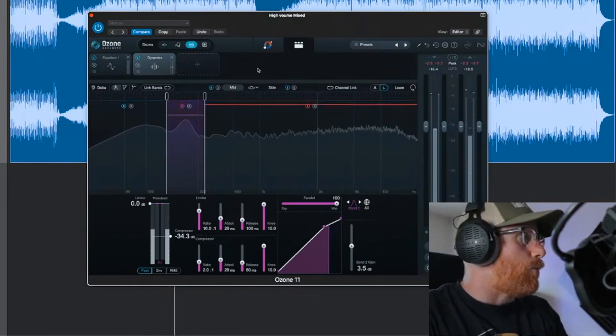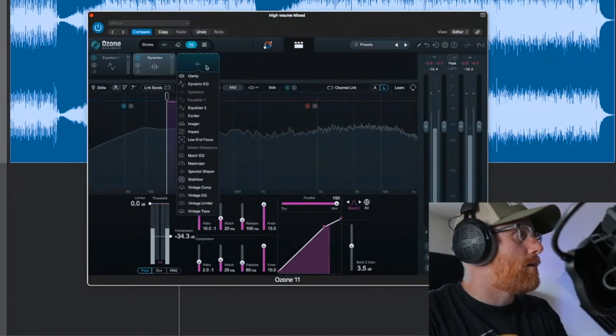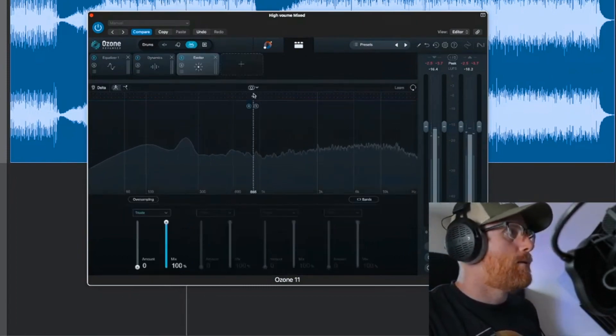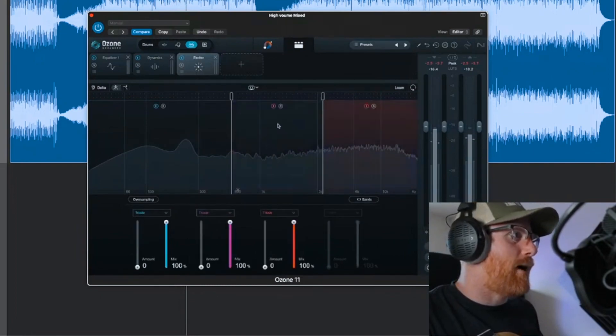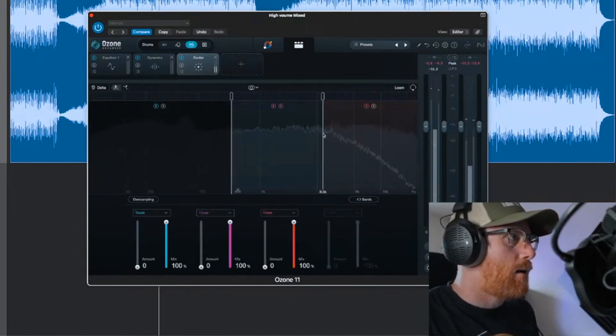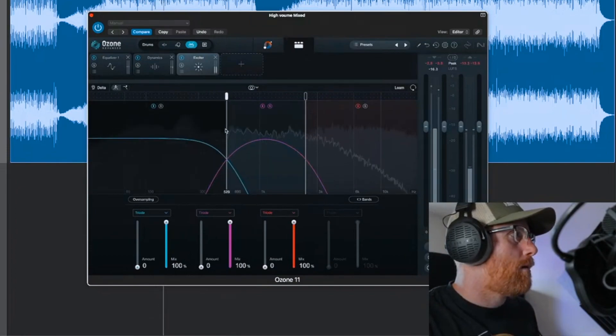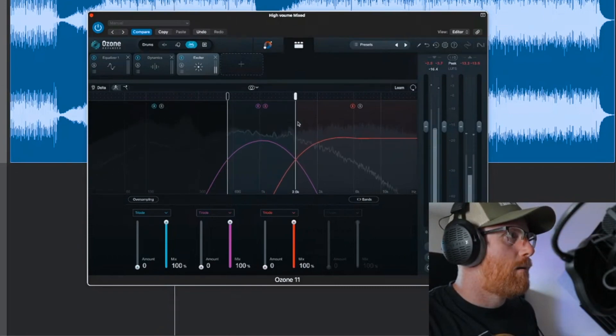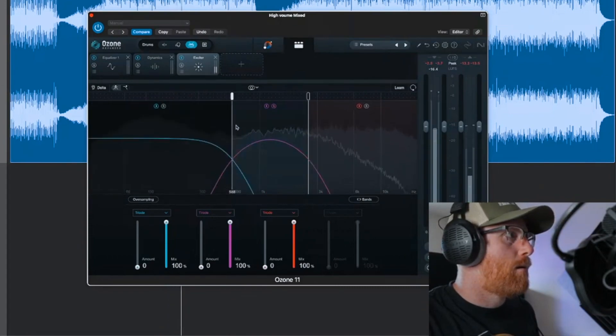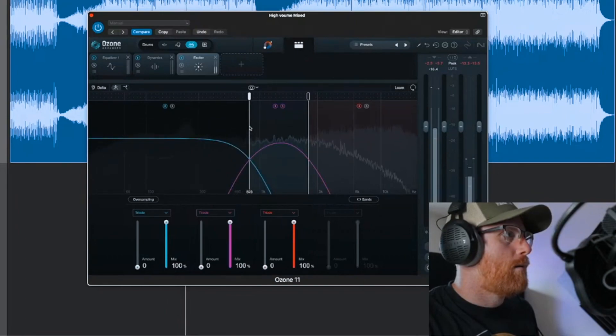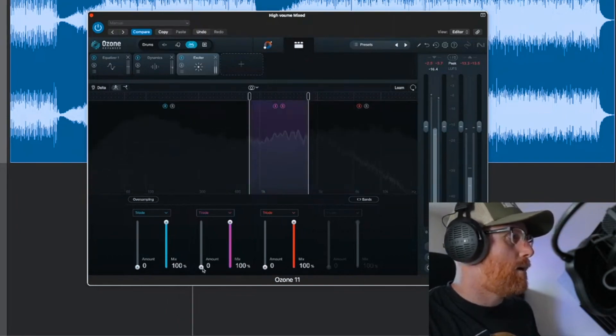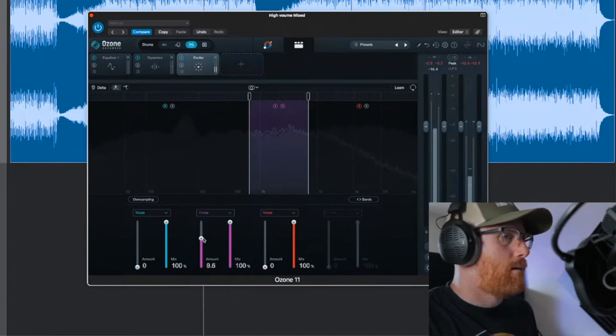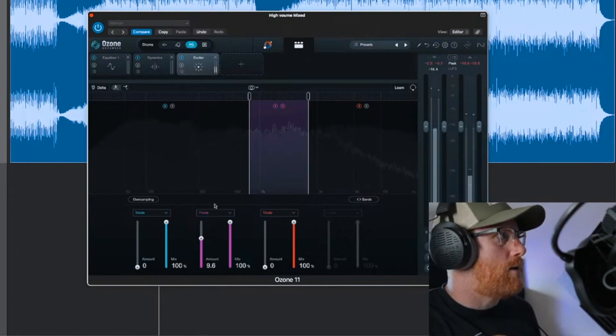You could really go ham with this and put another chain in and do say the exciter, do a split band with the exciter and find the snappiness of the snare. It's probably right around there, yeah. Somewhere between 1 and 3k, just spank that with some saturation.